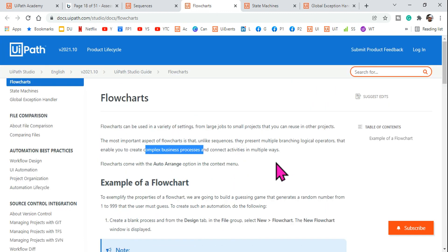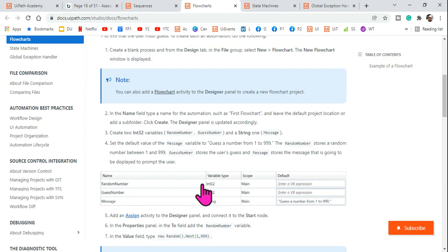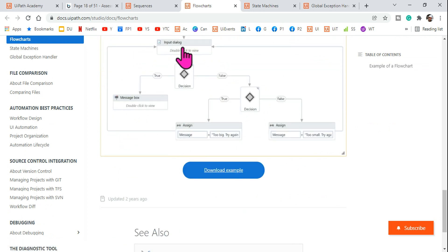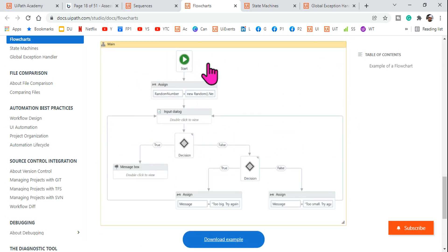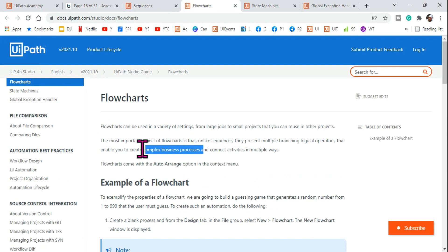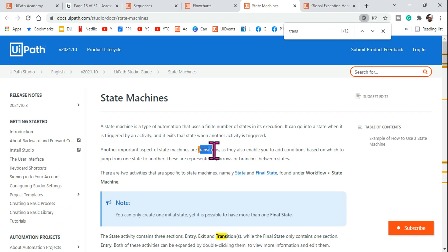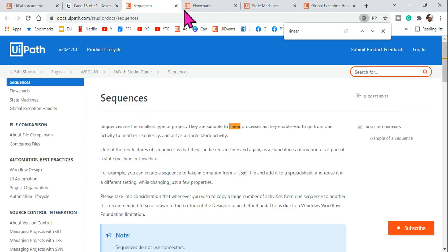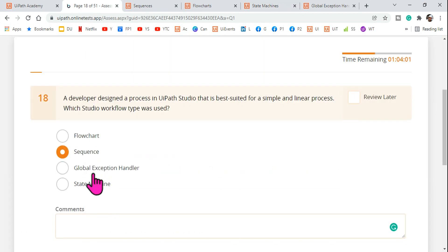From docs.uipath.com, sequences are suitable for linear processes, while flowcharts are suitable for complex processes. In a flowchart, an activity can repeat more than once — for example, an input dialog box can loop back — making it an iterative process. The state machine uses transitions and is for transactional processes. The answer is sequence. Thank you for watching, and see you in the next video!